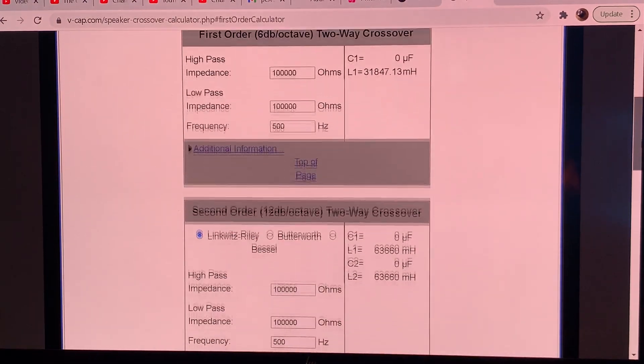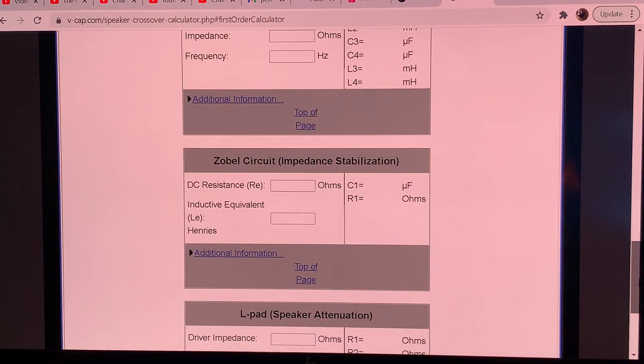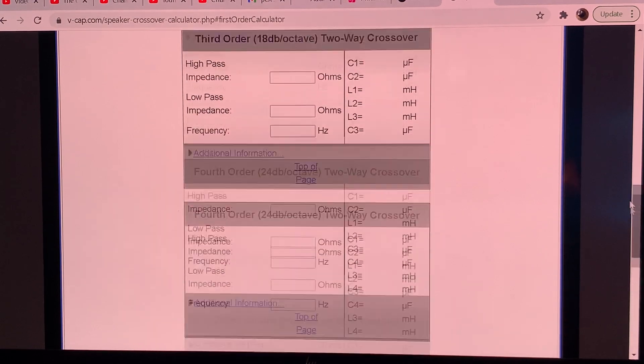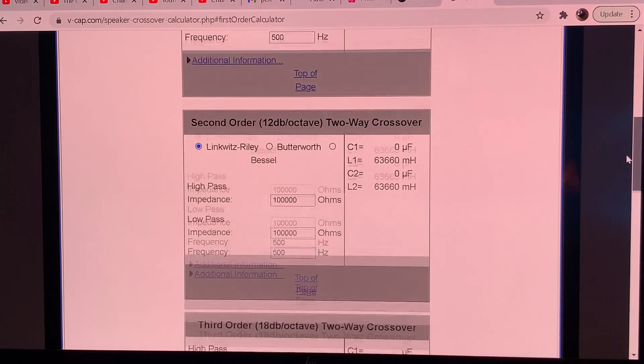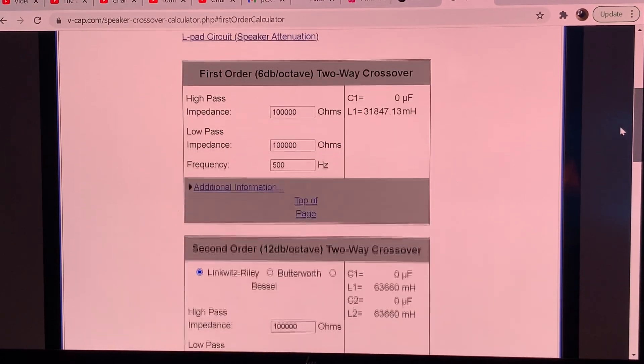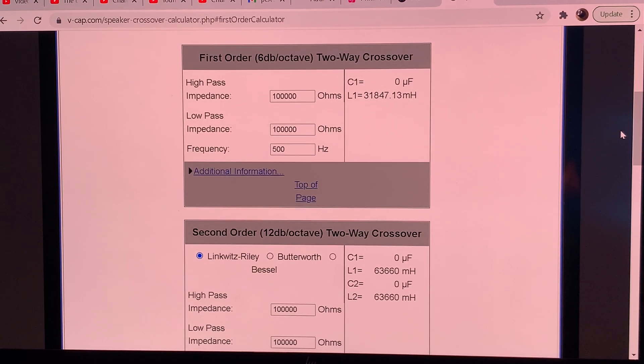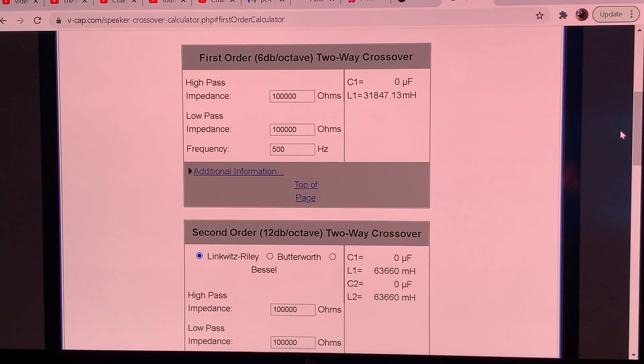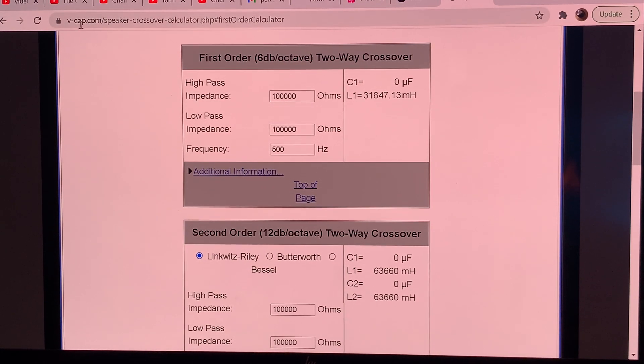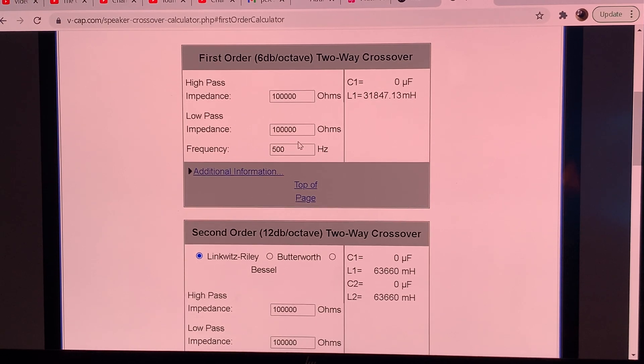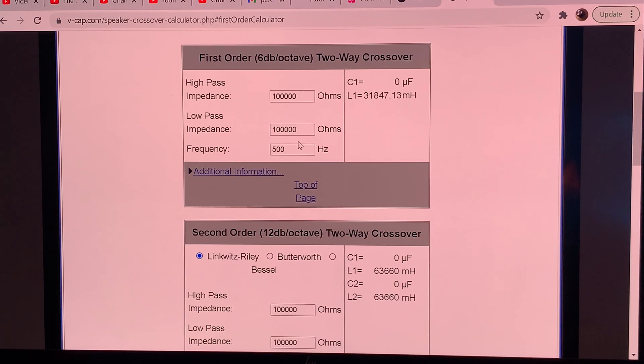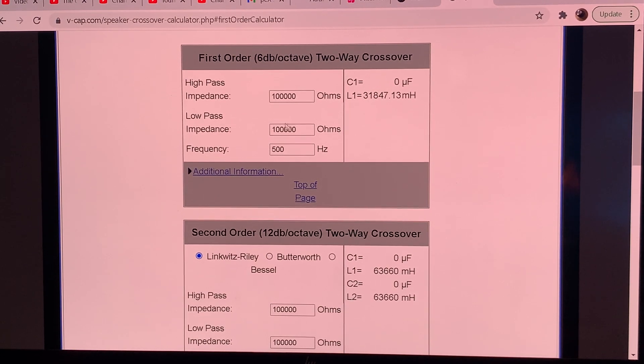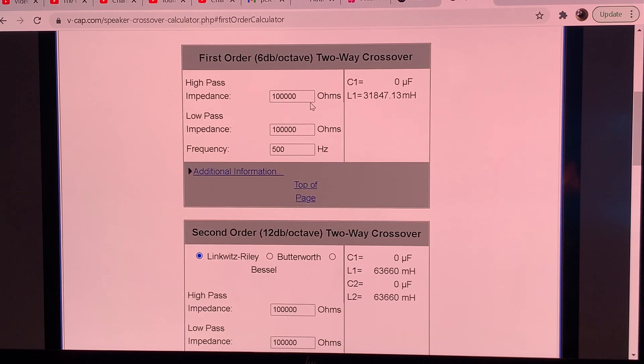And here you go, you can calculate first order, second, third, fourth and also there's Zobel and L-pad calculators as well. So I am using these calculators for reference purposes. I have this page bookmarked at v-cap.com, and if you type into Google like v-cap crossover calculator then it will bring this up.